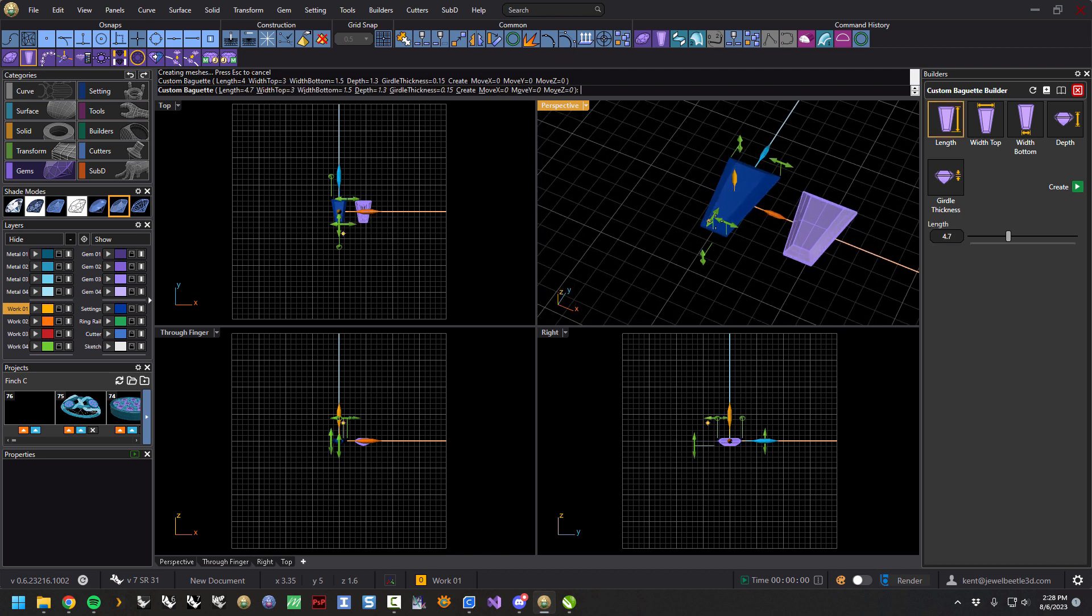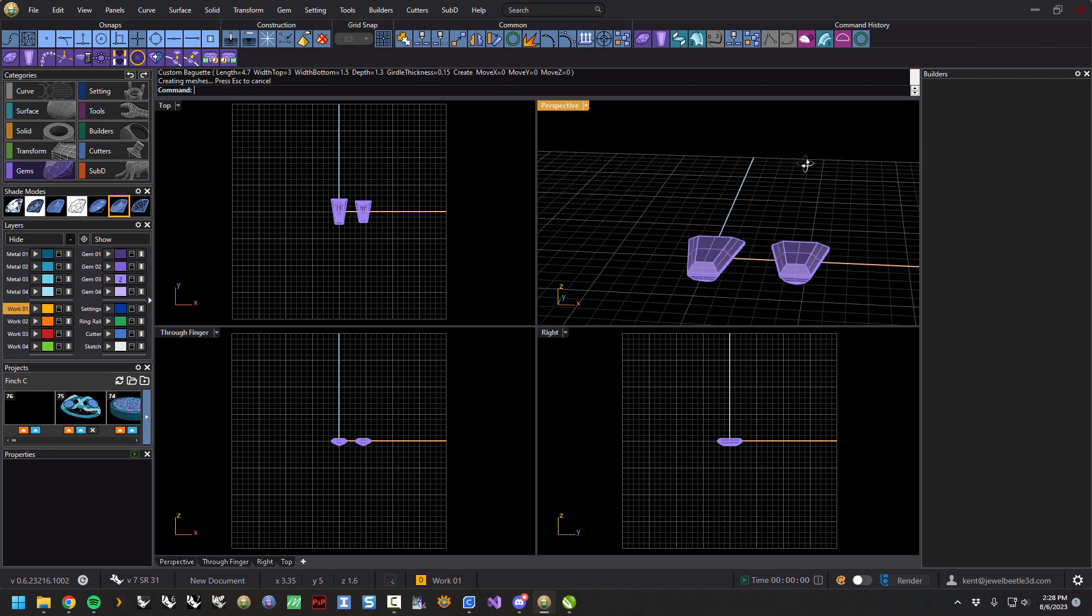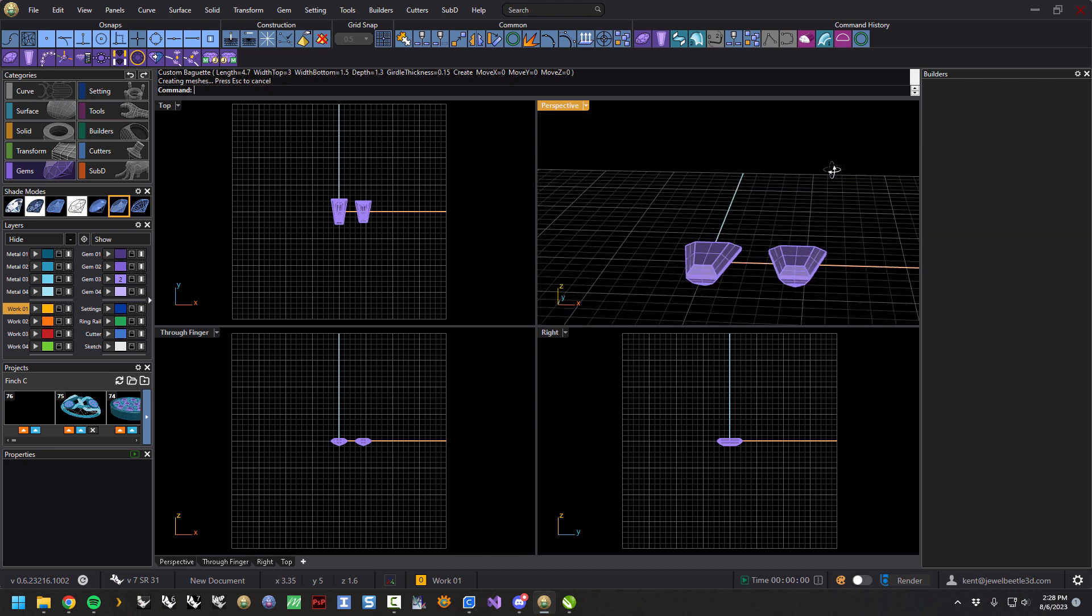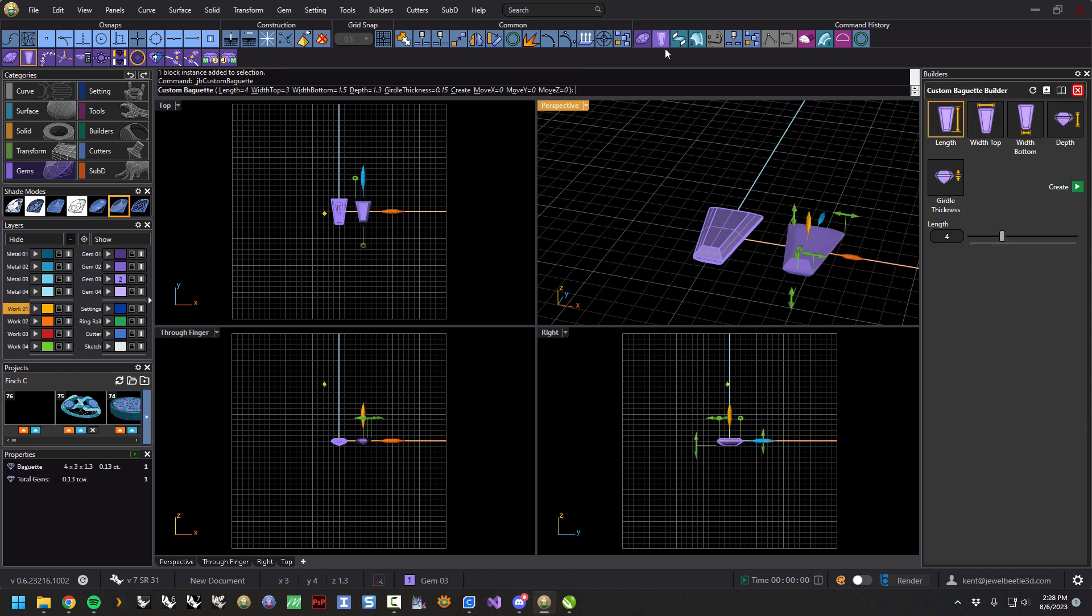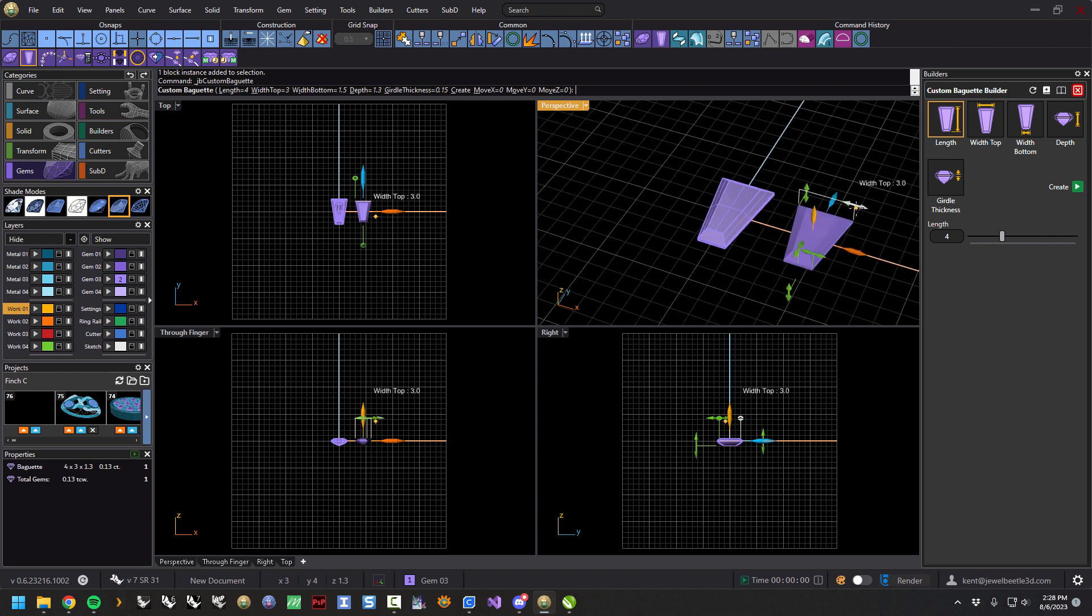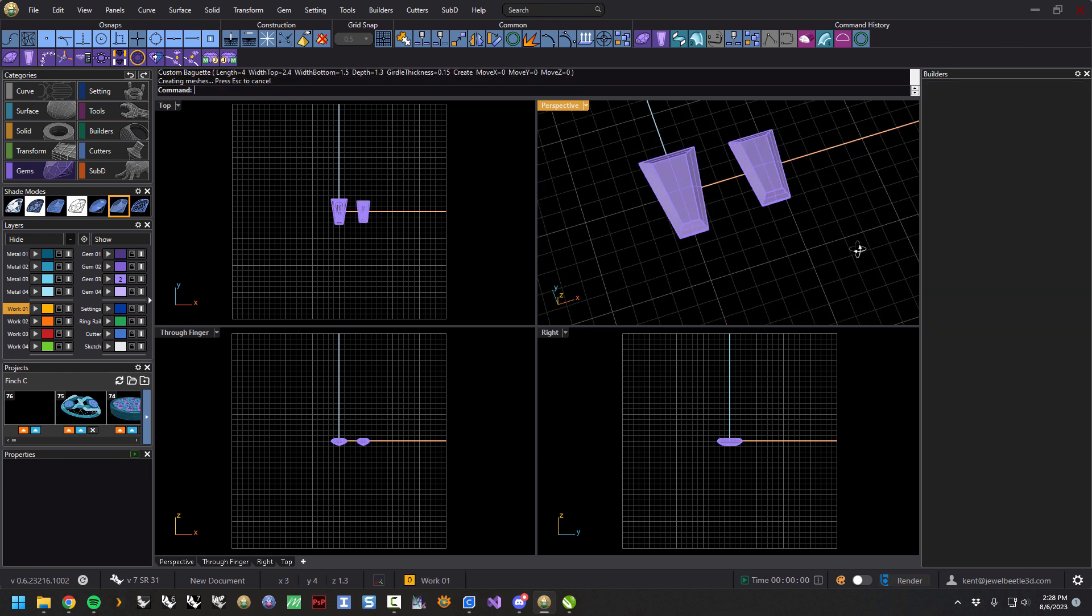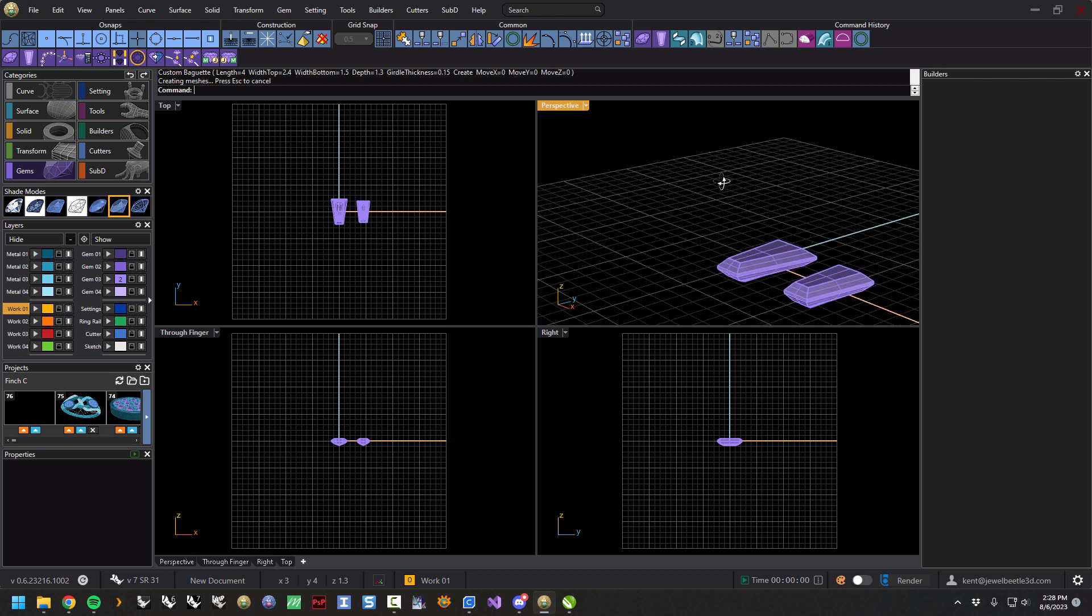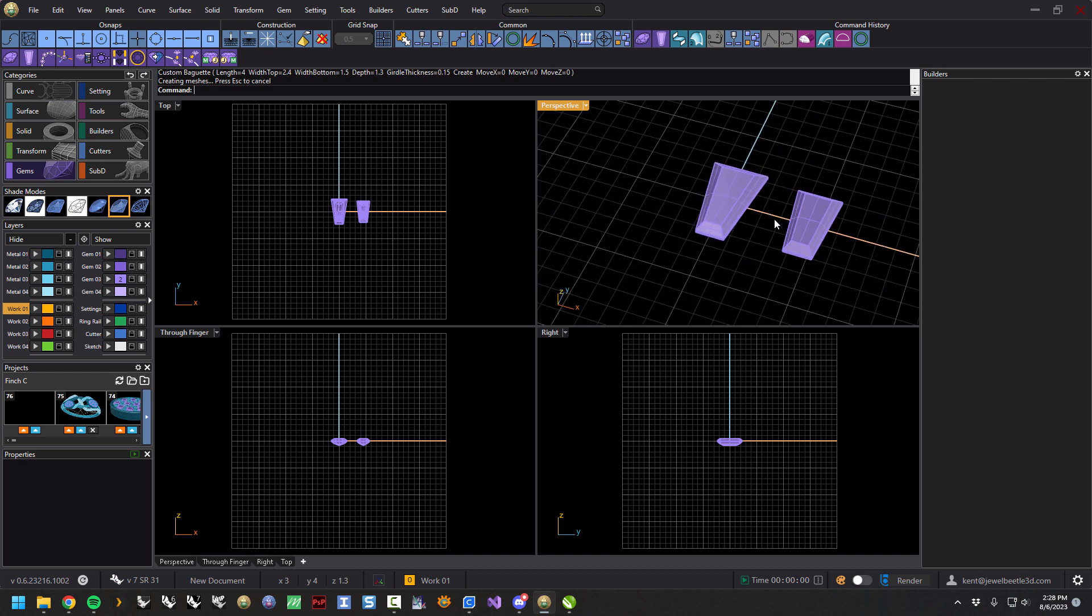And then if you hit enter you'll stop the command and drop this last one there. And as usual you can select either one and come back and edit them, and hit enter and away you go. So there is the custom baguette builder.